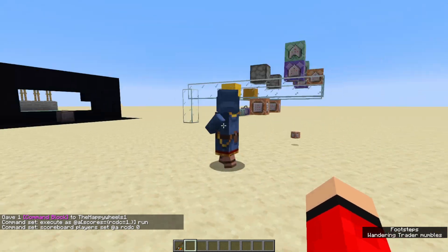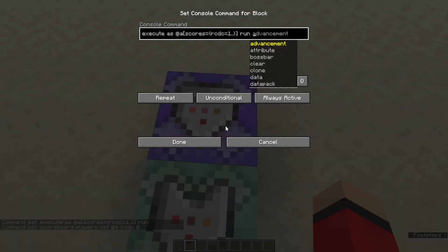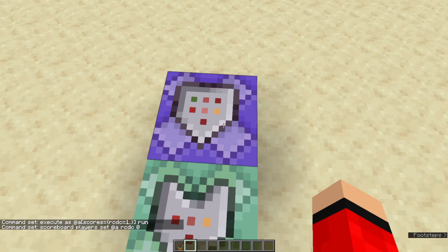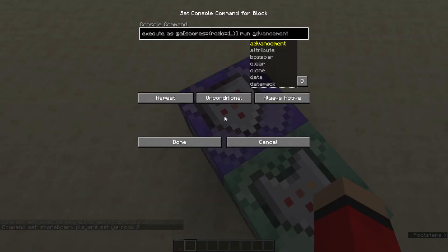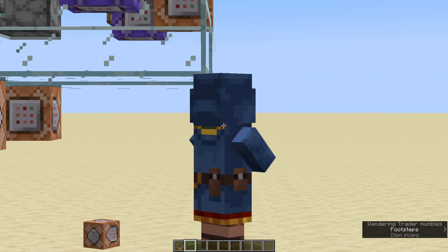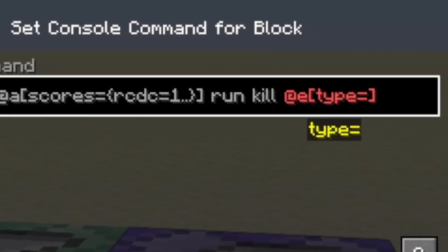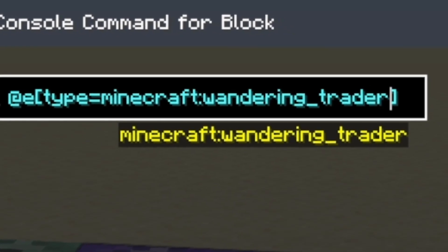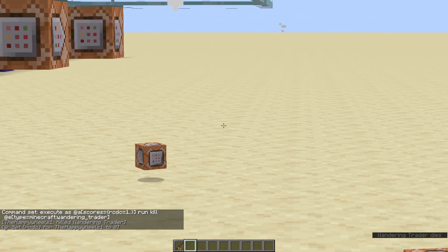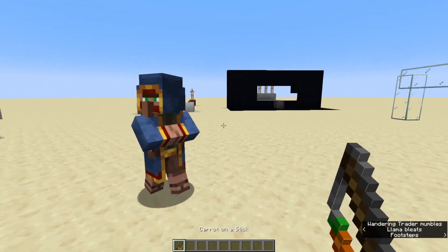Now we're going to go back into the first command block and finish off our detection. So if you wanted the carrot on a stick to place down something, you would have this be a set block command to some redstone, or a trigger command for a function, data pack, anything you like. In this example, we're going to have it target this wandering trader.